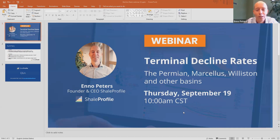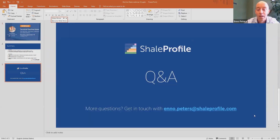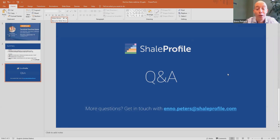I would like to leave the Q&A session there. If there are more questions, please keep asking them — you can also send me your questions by email and I will make sure to respond. Thank you very much for your time, and I hope that you enjoyed this webinar. See you next time.